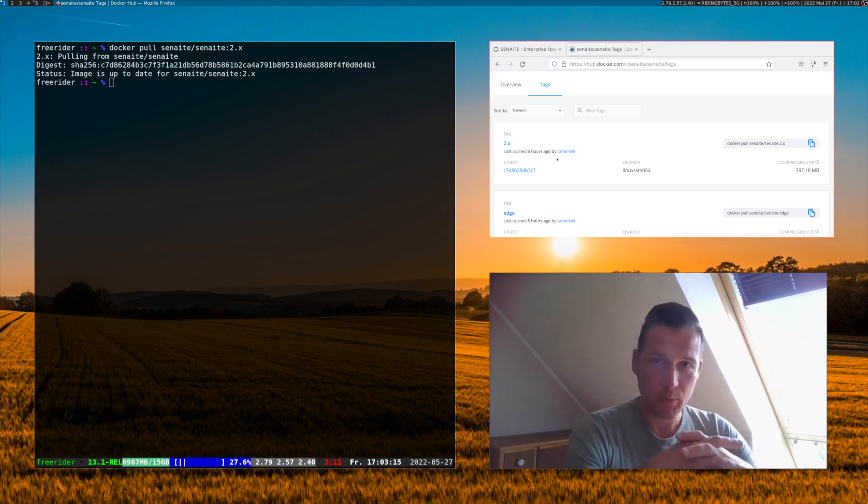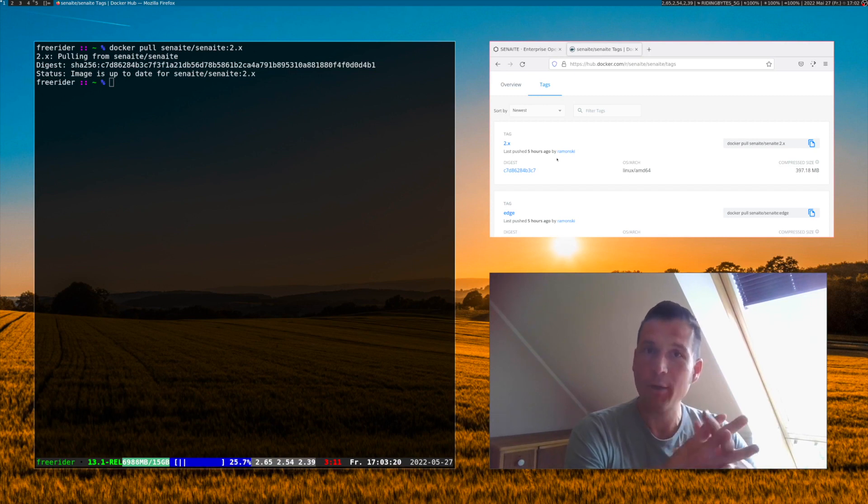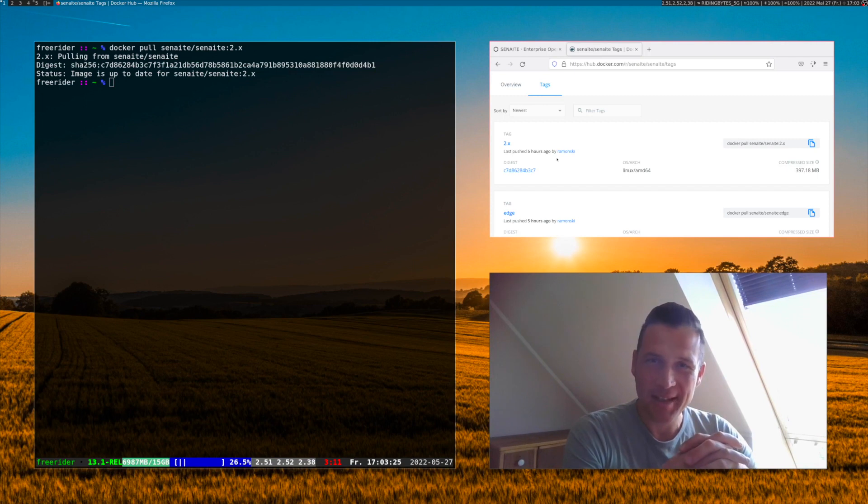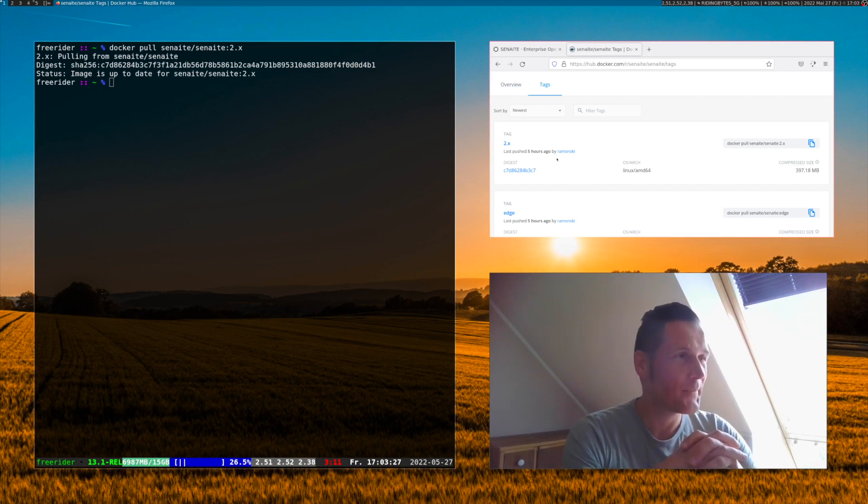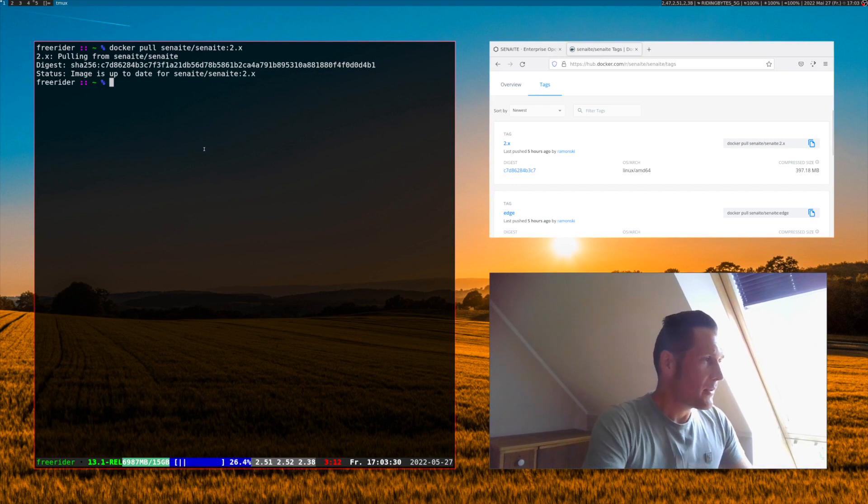This is perfectly suited to test and check out new functionalities in Senn8 but obviously not the right choice to run a production site with that container. All right, we downloaded the version.